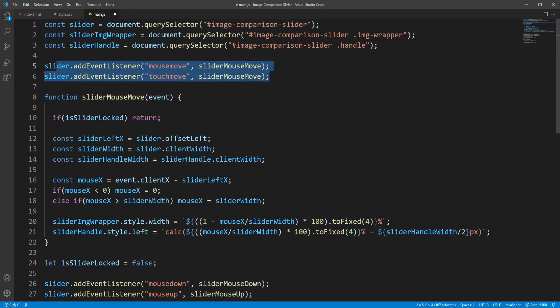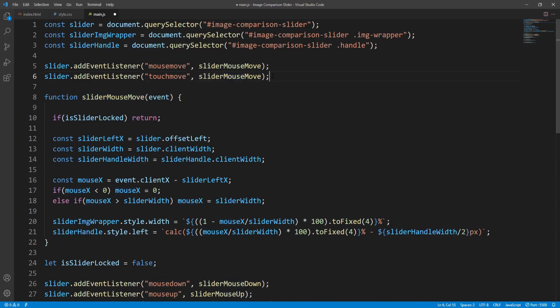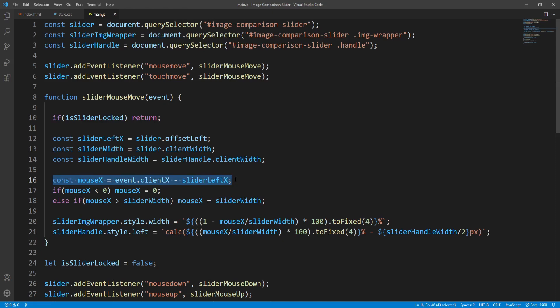Upon a mousemove as well as a touchmove event over the slider, the sliderMouseMove function will be executed — the word 'mouse' is being used loosely now, it also implies touch. There is however one small adjustment we should make in this function at the point where mouseX or touchX is calculated, because in the case of a touch event event.clientX would return undefined.